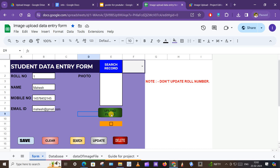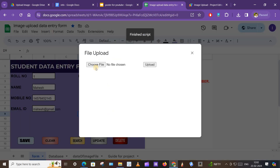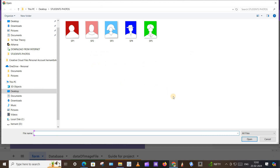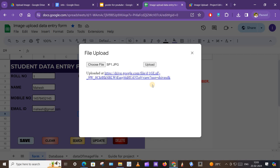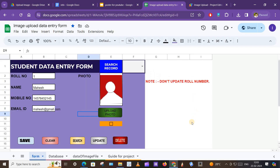Now after that we want to upload the photo. Click on this button and a script will run in the background. Now we will upload the photo from our local device. Keep the photos ready before using the form and make sure the size of the image files is smaller.